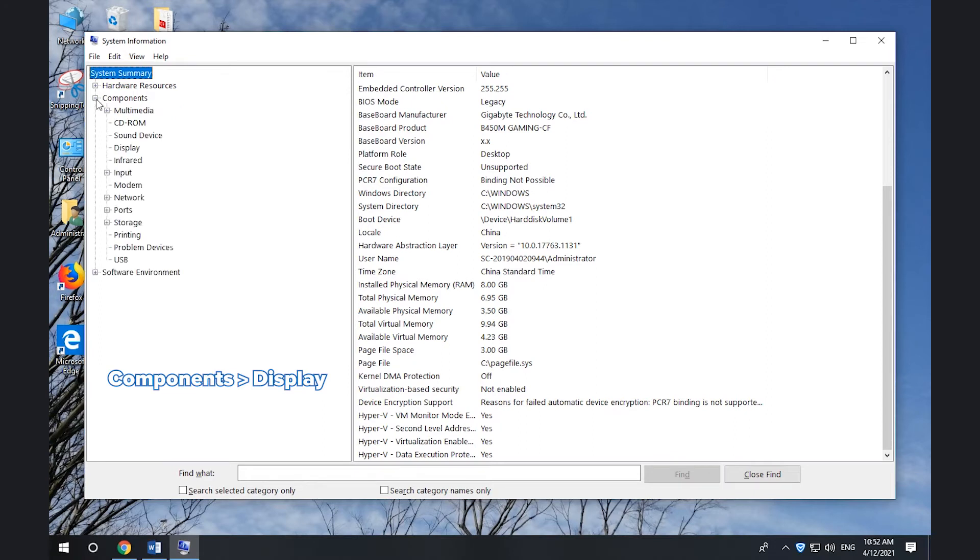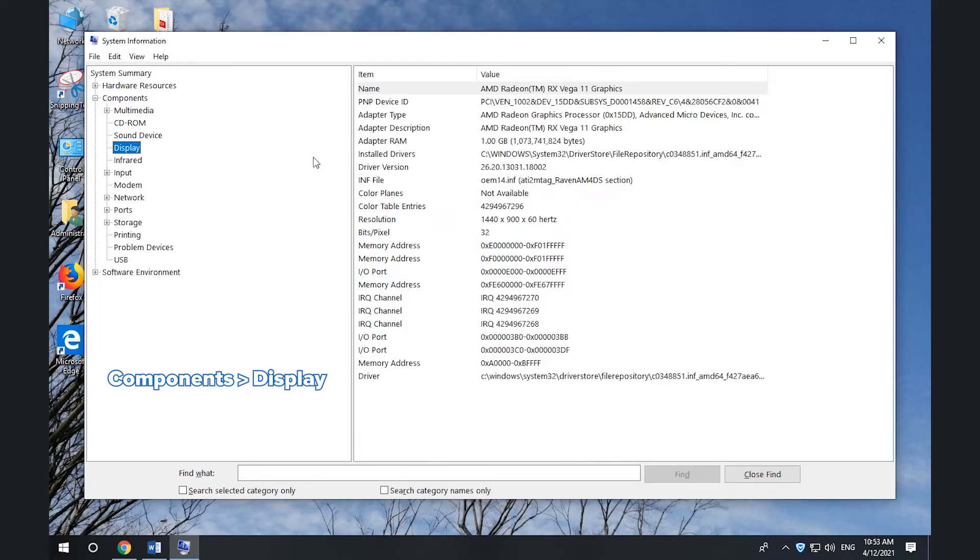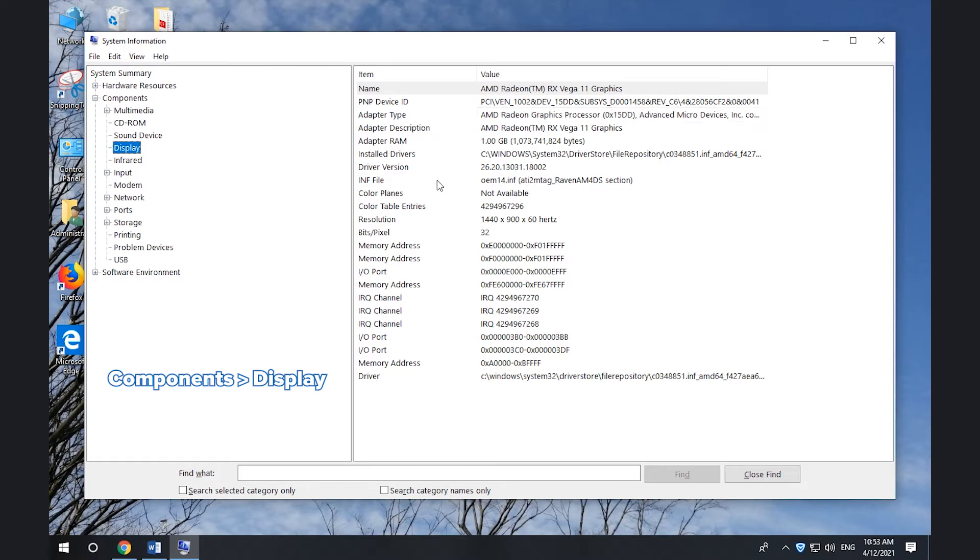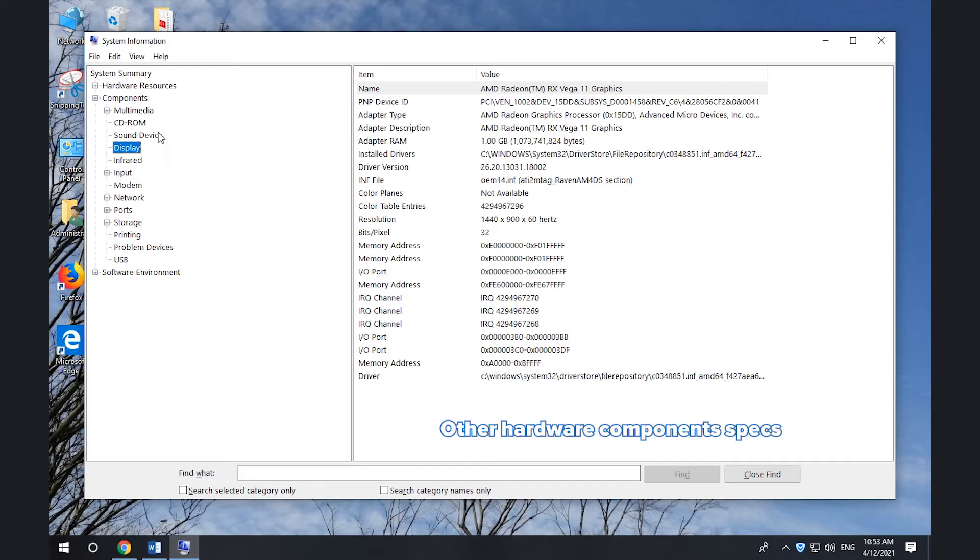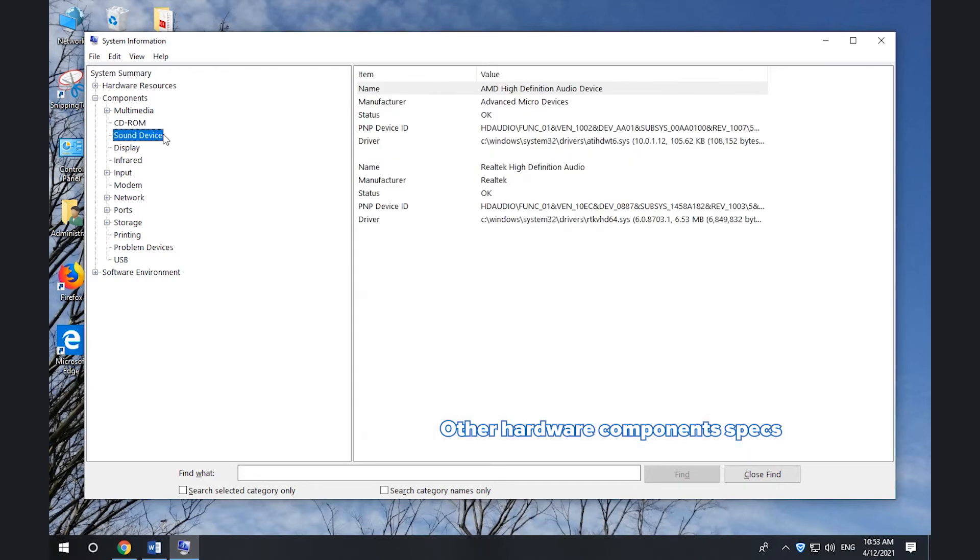Click Components, Display to check display specs. Click Other Components to check their info.